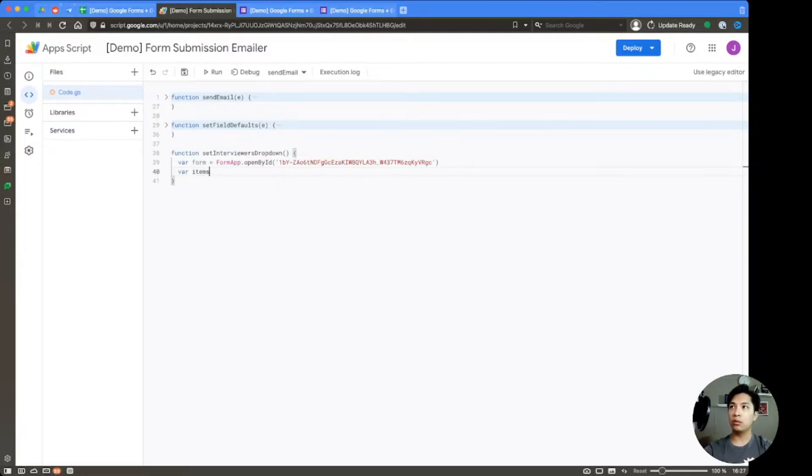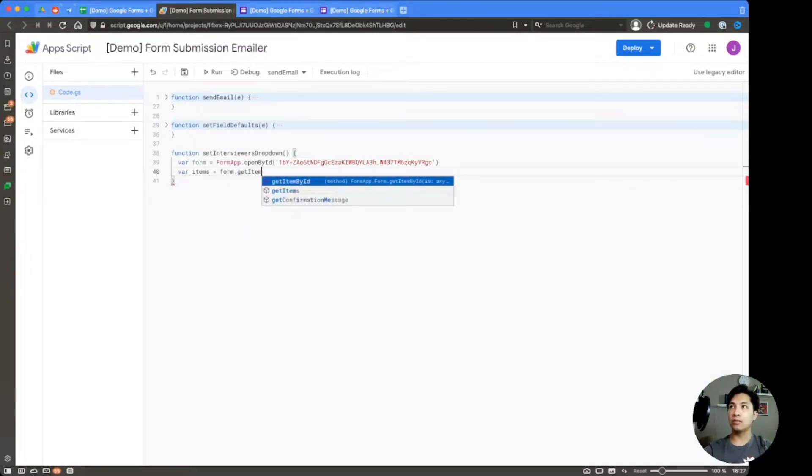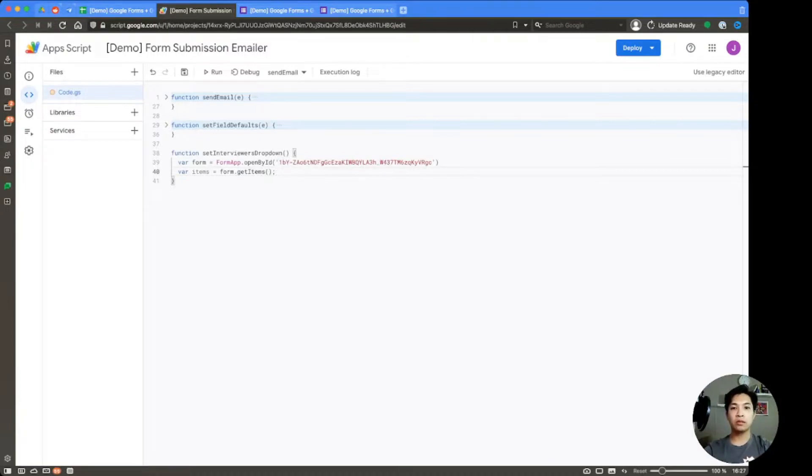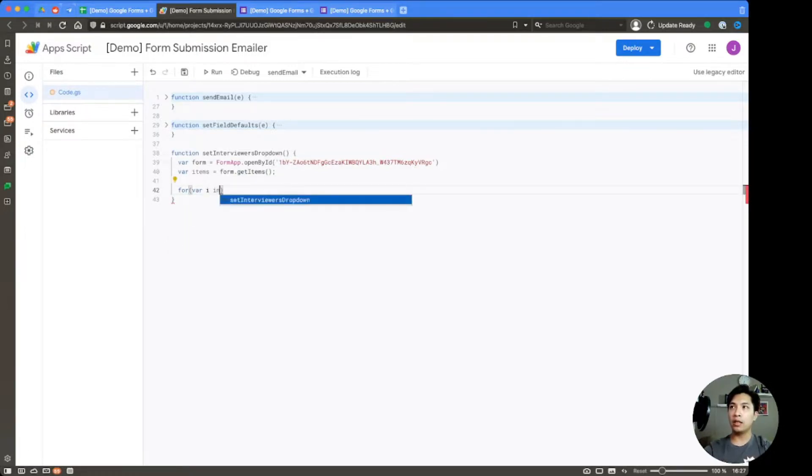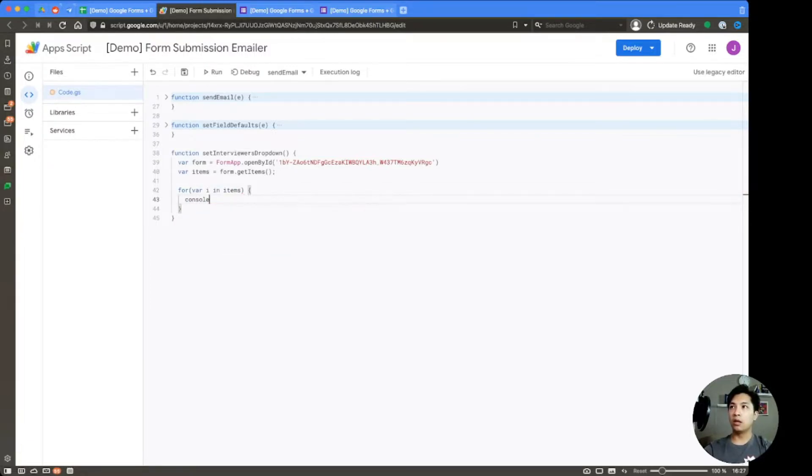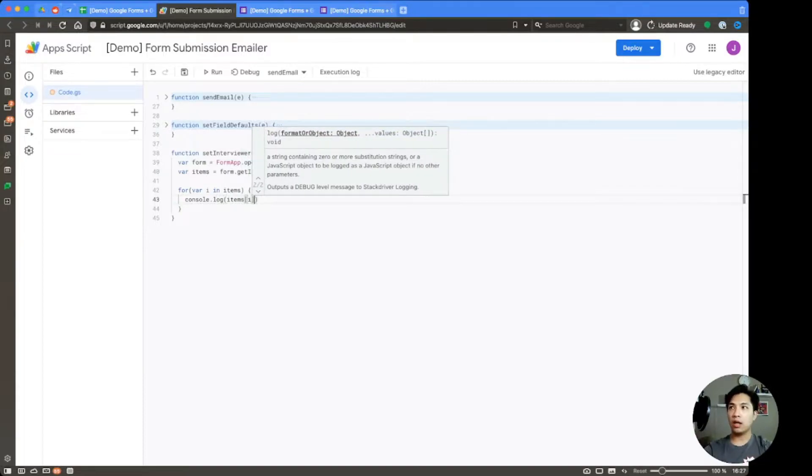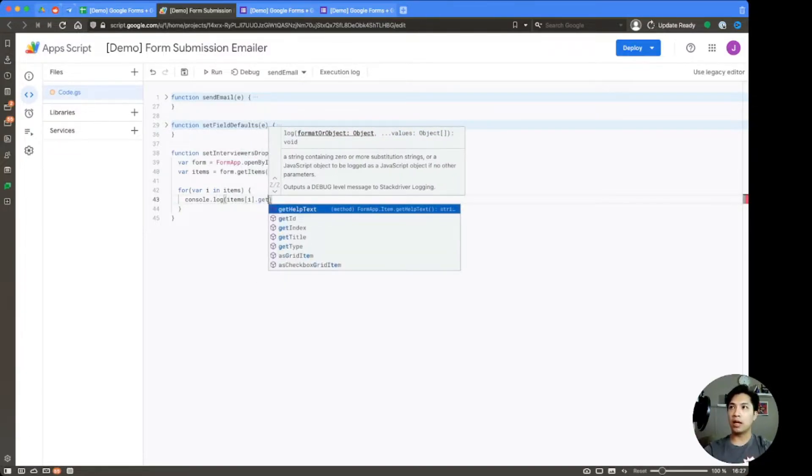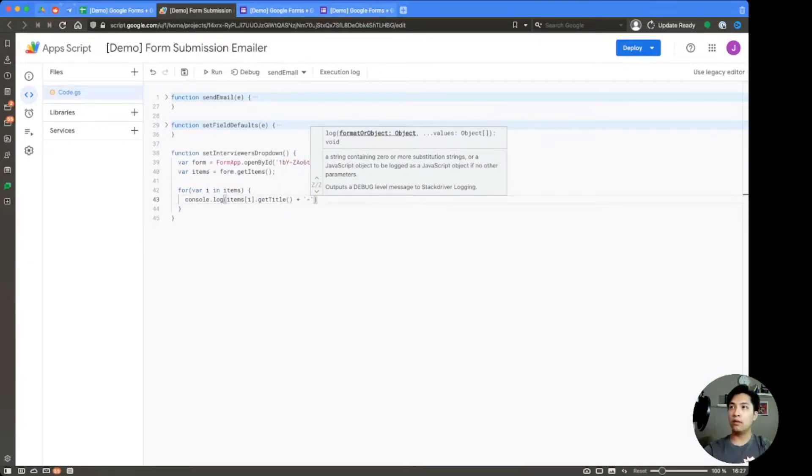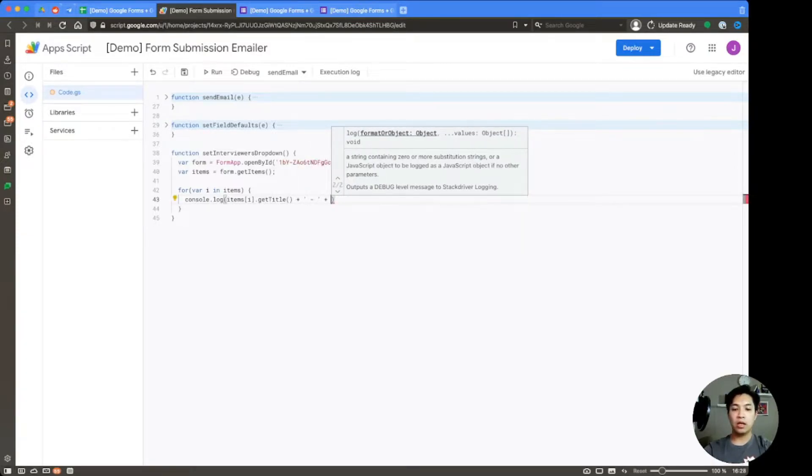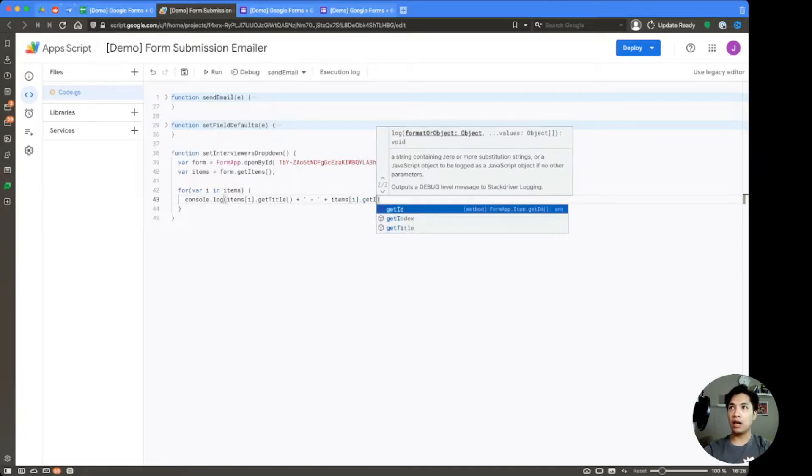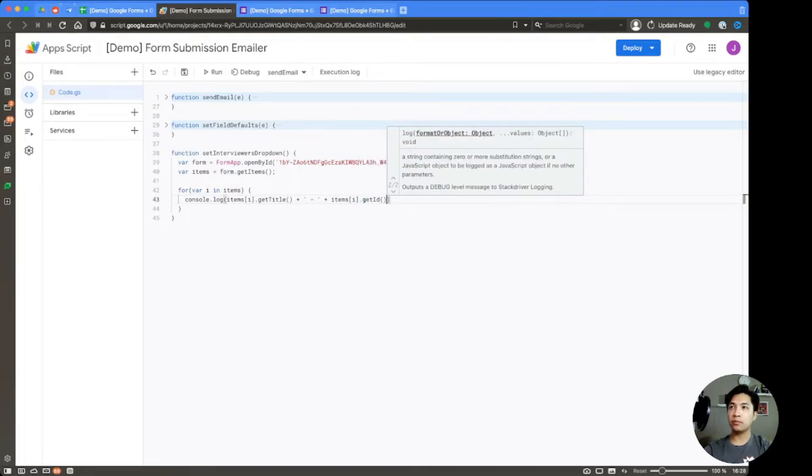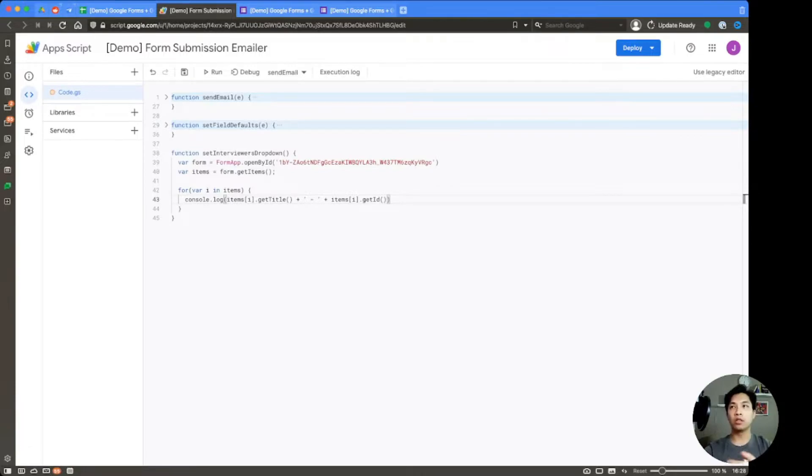So we're going to declare a new variable called items. So var items, and then we're going to say form.getItems. And this is a function that the FormApp provides to us. So within here, we're going to create a quick for loop. So for var i in items. And then we're going to just console log all of the items that are within there. And we're going to say items[i].getTitle and items[i].getID. So the reason we're doing this is because we need to actually get the ID of the question that we're going to manipulate using the data from our spreadsheet. So let's go ahead and just quickly save this and then run it.